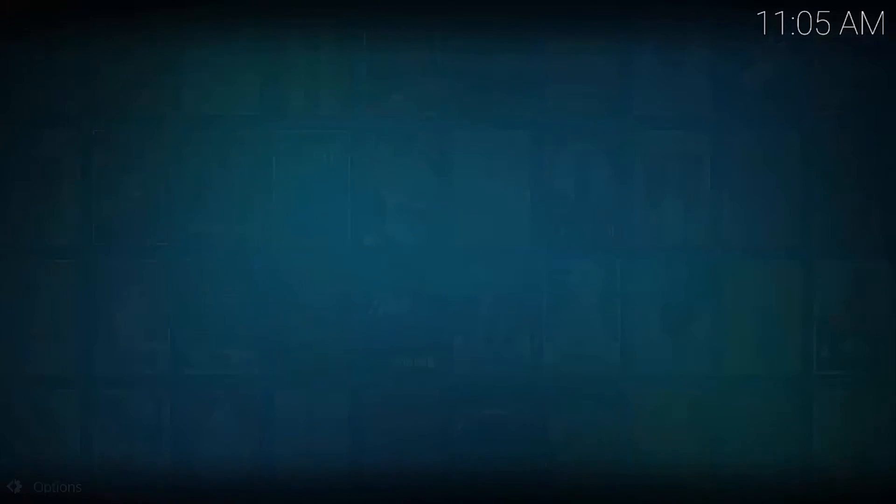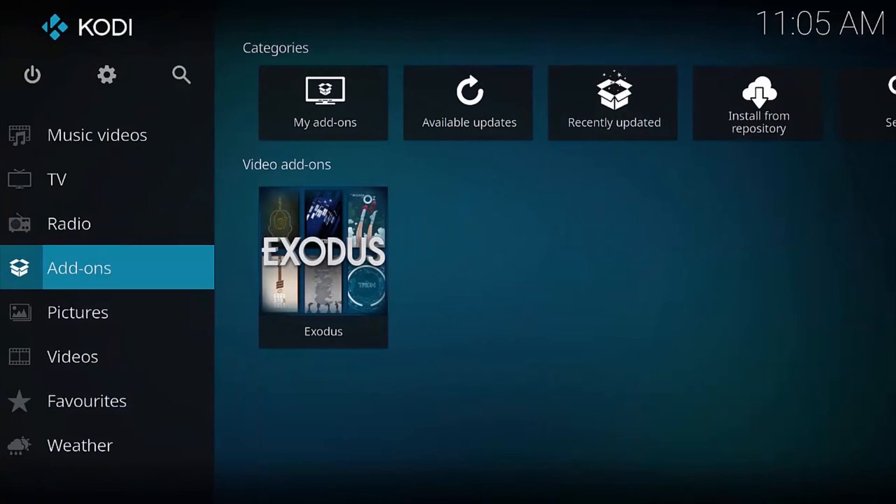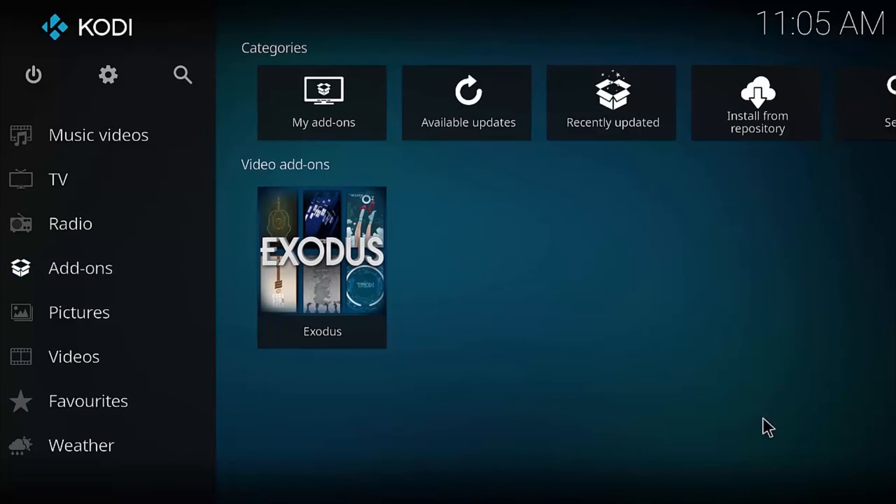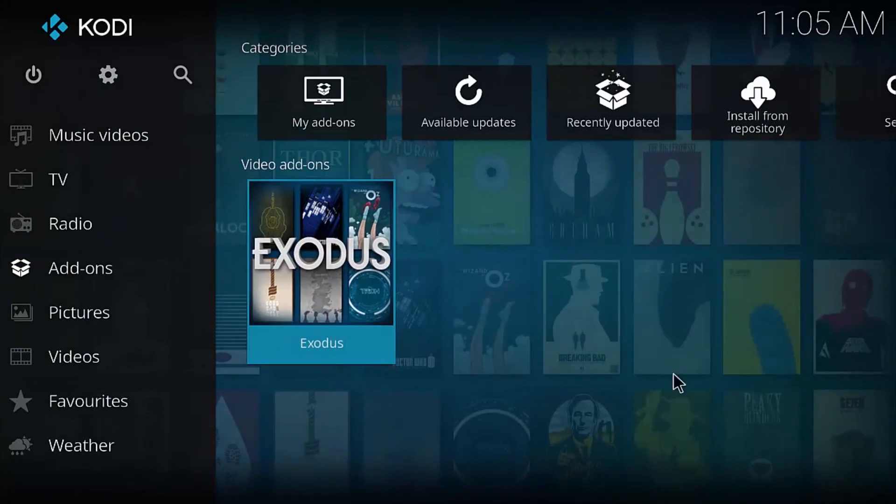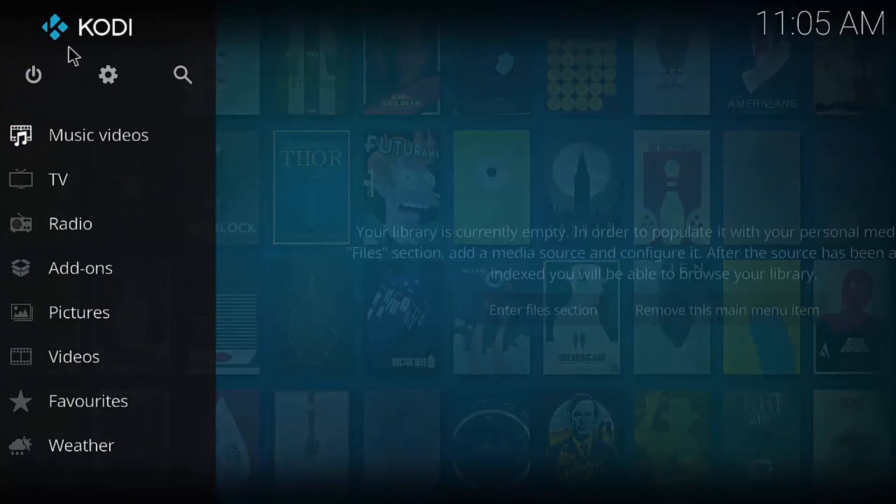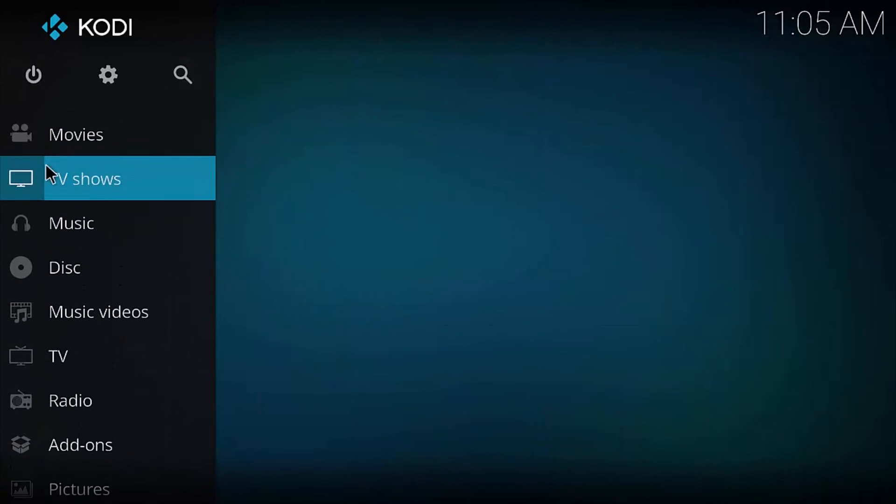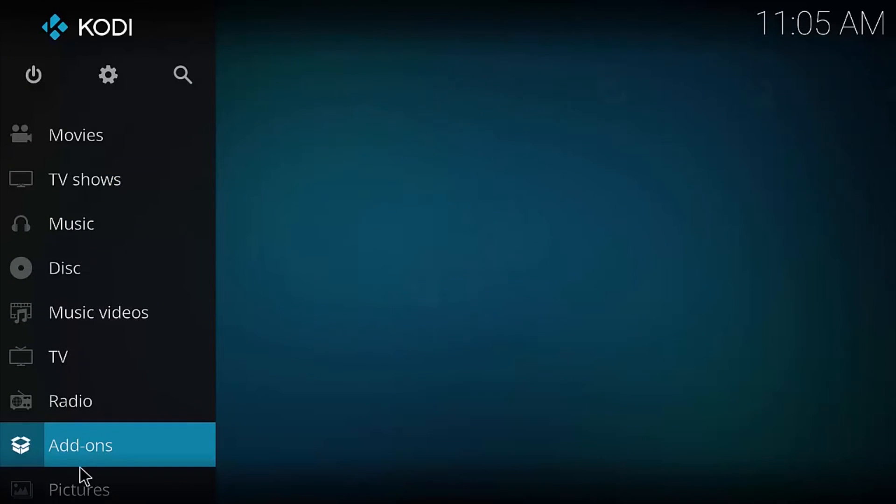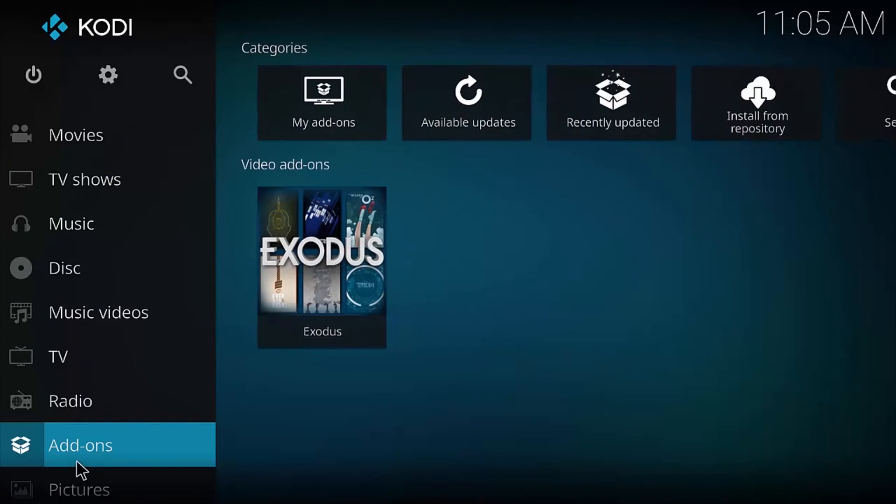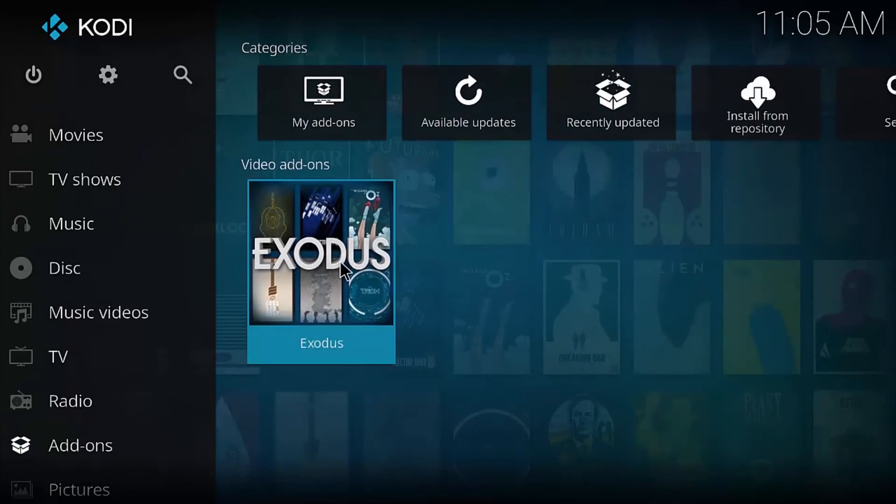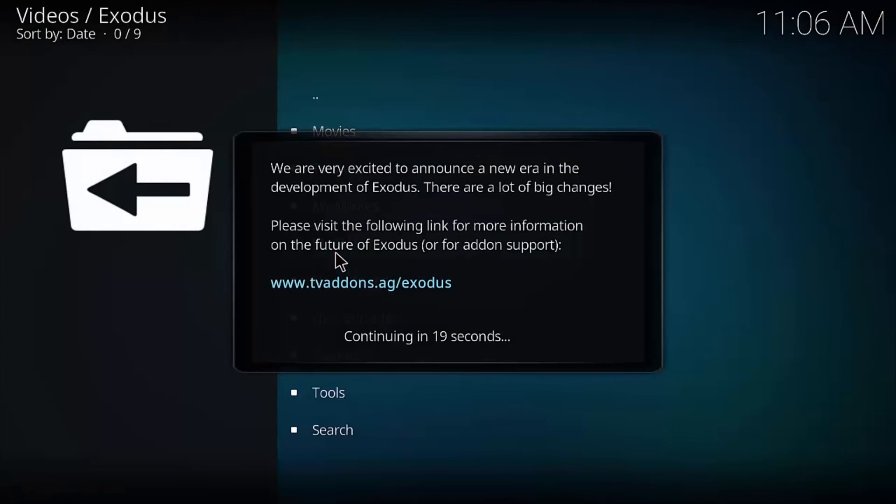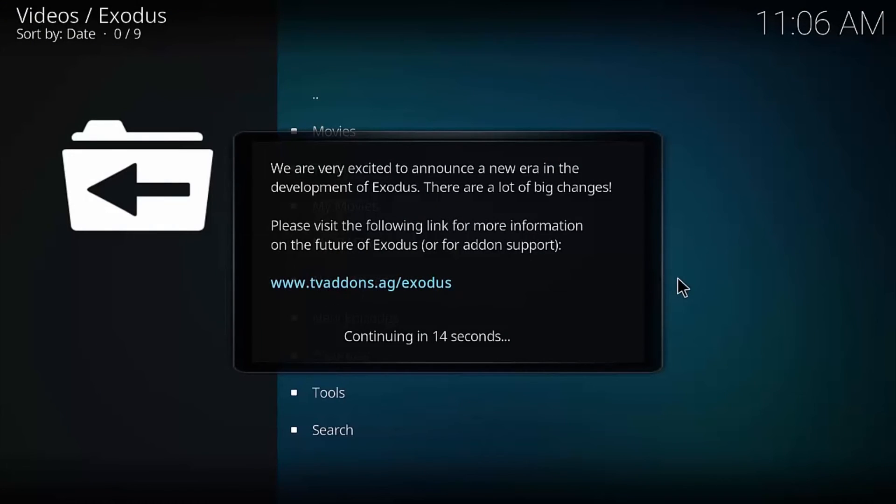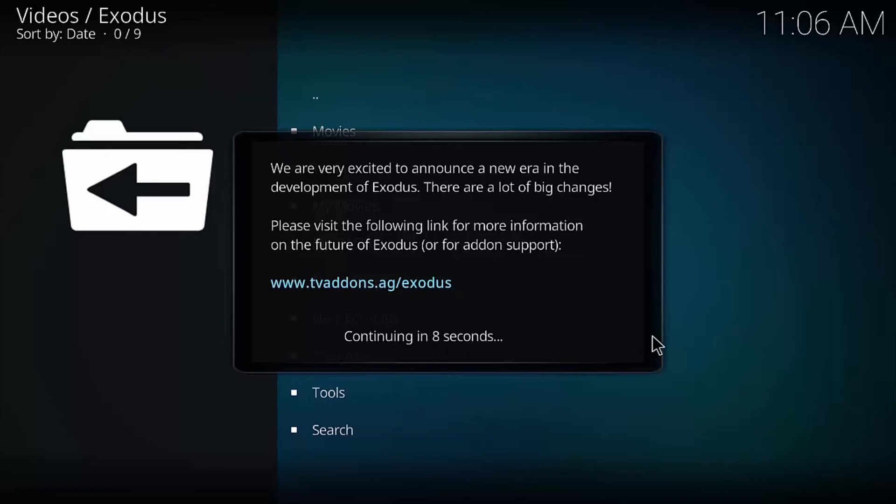All right, so you look at the main menu. We got all these different things here. Let's go to add-ons, and you'll see that we just installed this one. Let's go ahead and click it. This is Exodus. All right, see, now they're saying that TV add-ons is taking care of Exodus now, no longer Lambda. This is the very first time you're going to get this continuing in 15 seconds thing, so we'll just have to wait that time.